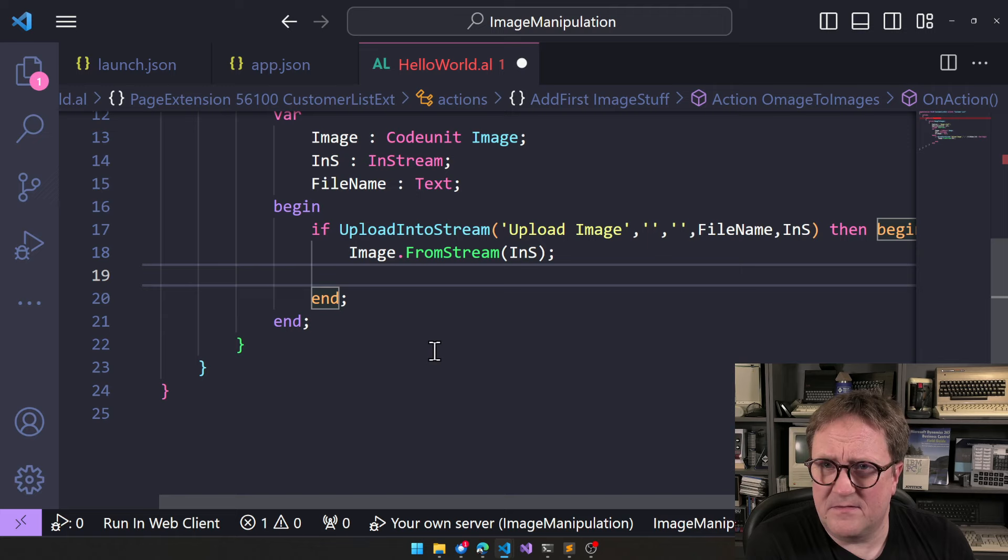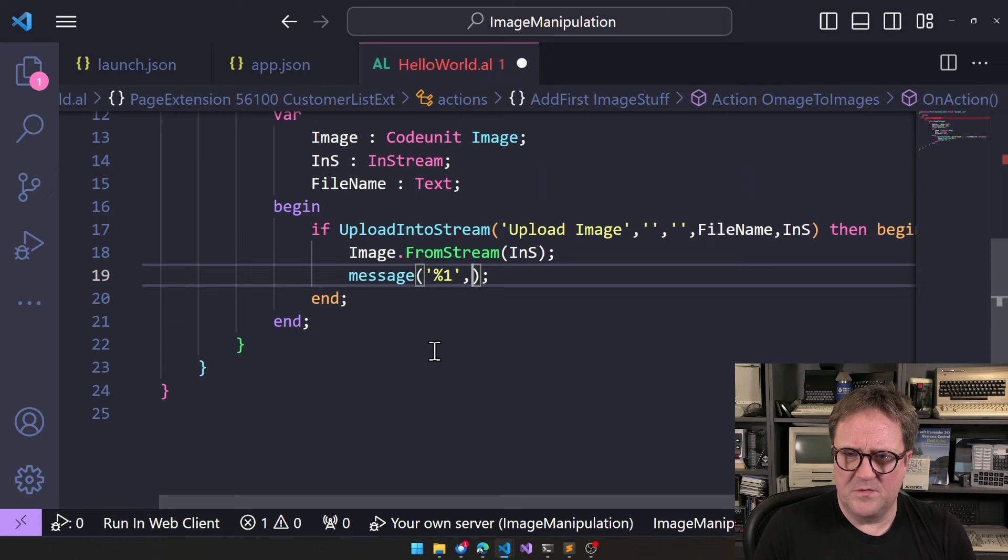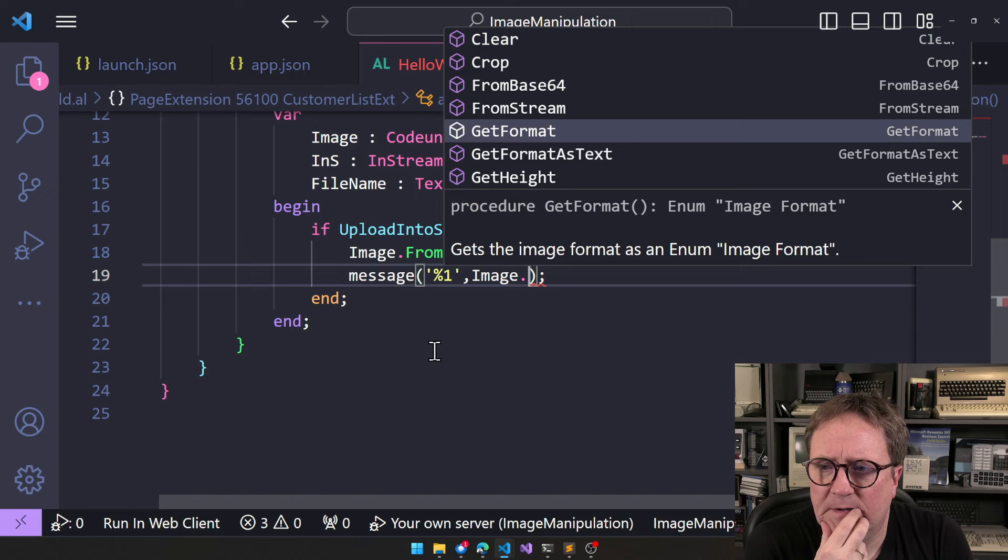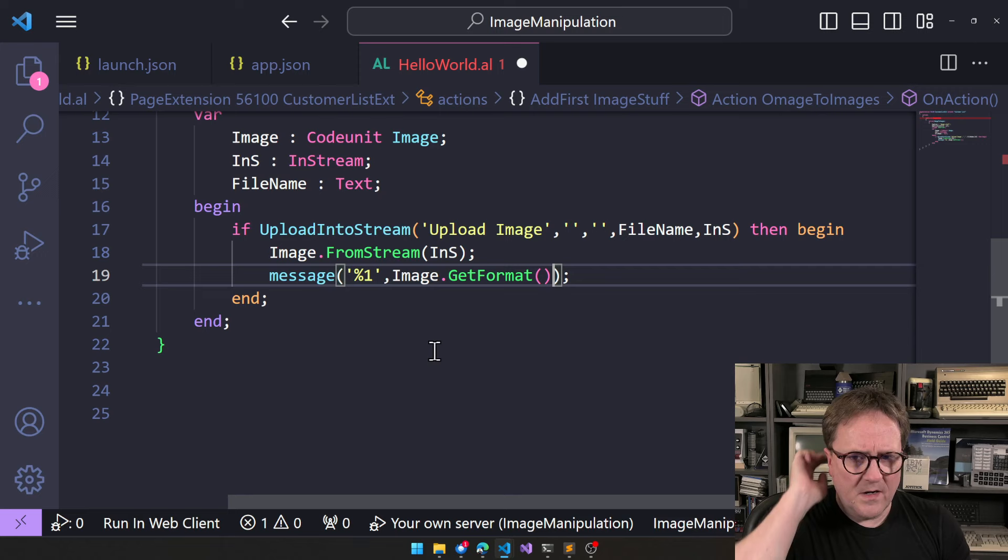So I guess we have an image loaded here. So what about we do message? And what do we do? We do image. Get format. How about that? I think that's a good program. Upload it.